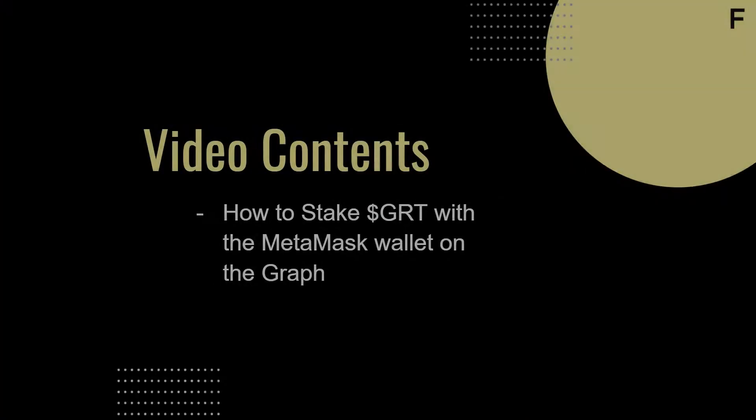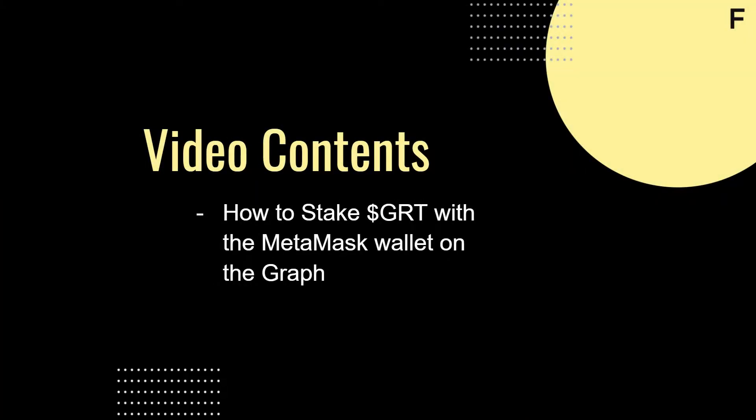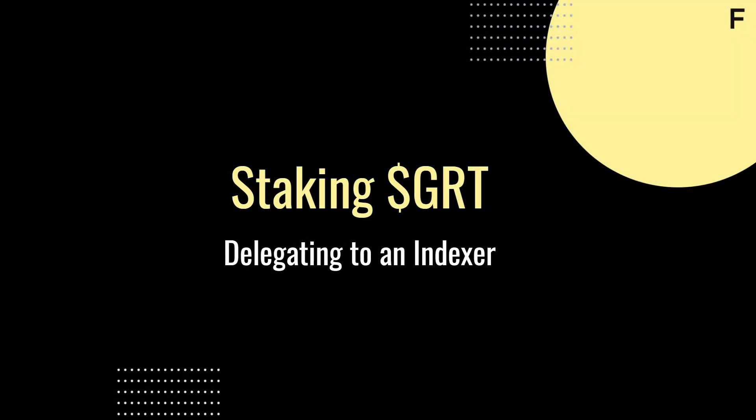Hello, GRT community. My name is Chris Wilson. In this video, we'll be going over how to stake GRT tokens on the graph. If you already have your wallet funded with Ethereum and GRT, we can get to staking.